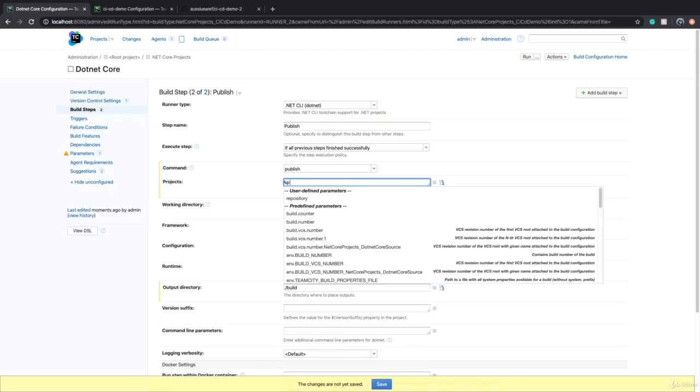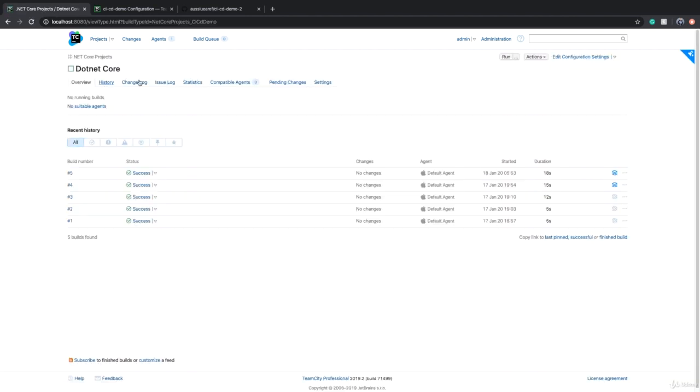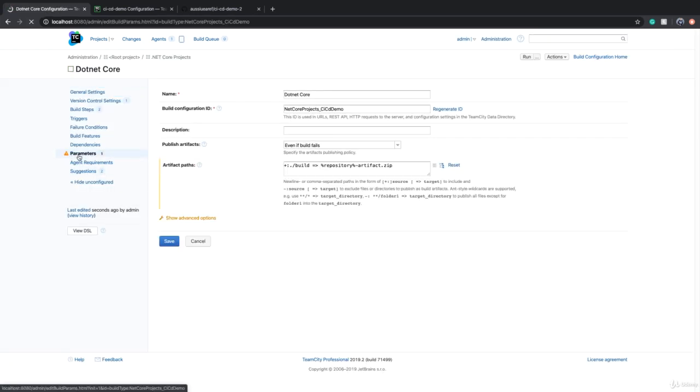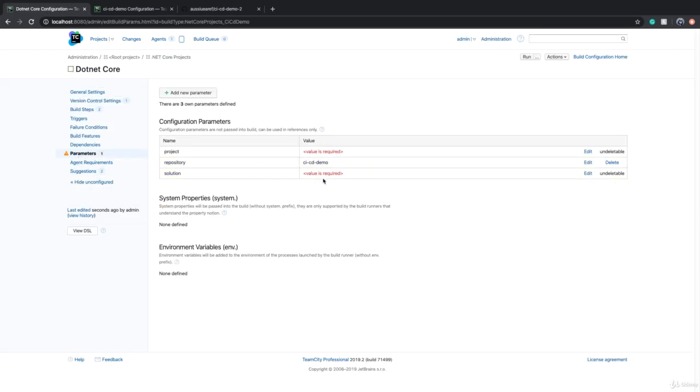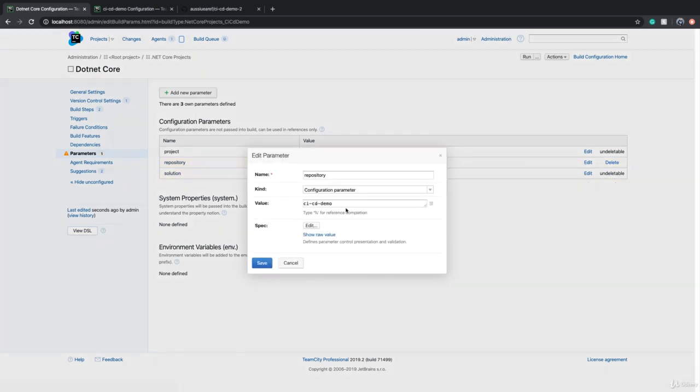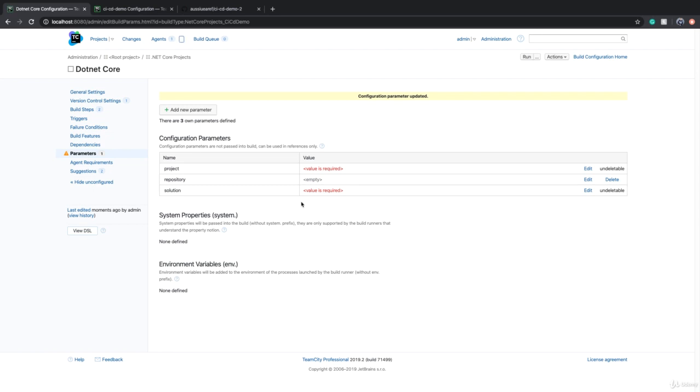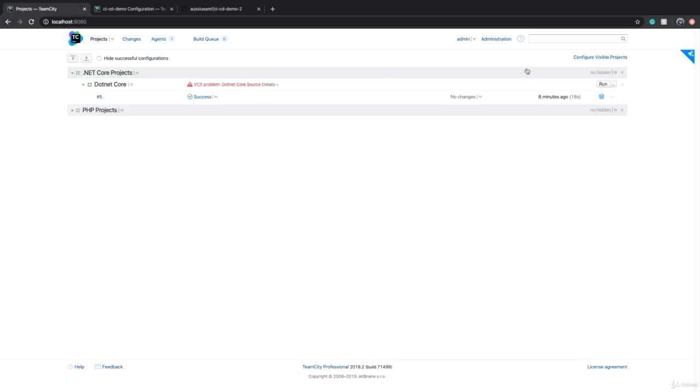If I want to run this, I need to provide value for parameters. There are three parameters that need value right now: one is the repository, one is solution, one is project. For repository, the value is set. However, if I want to change this value every time I run a build configuration, I have to provide value for these three.